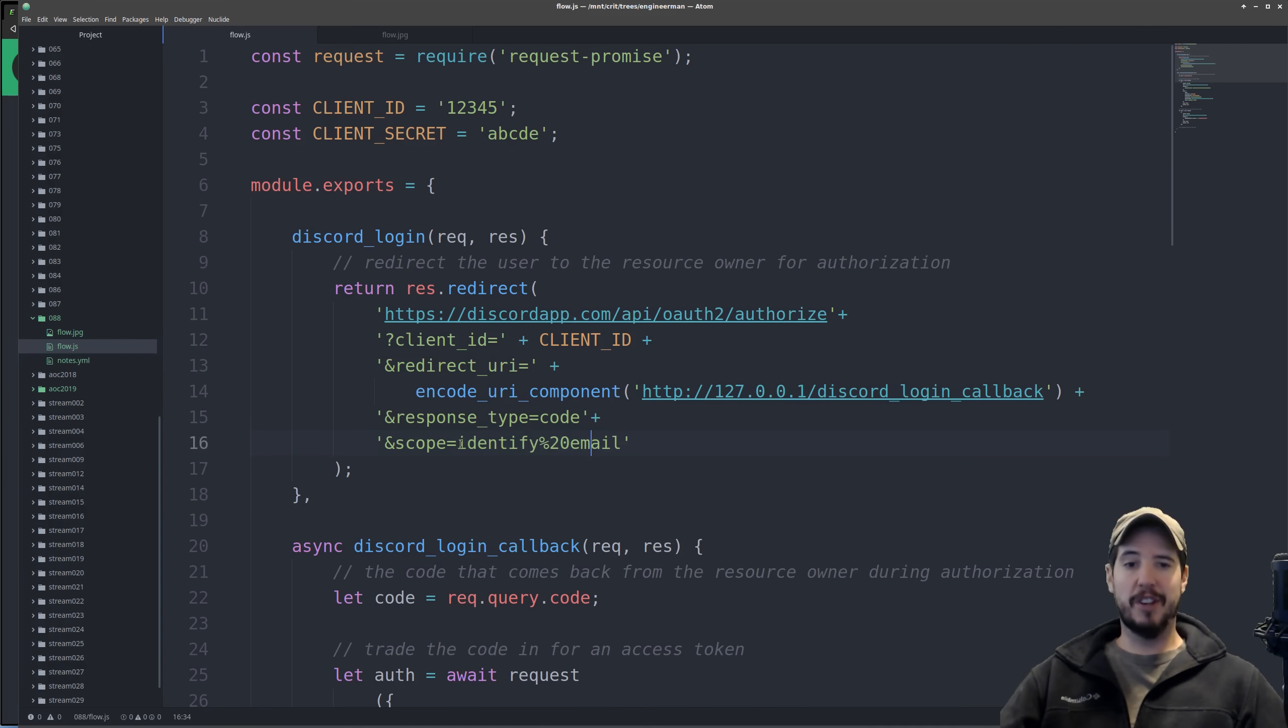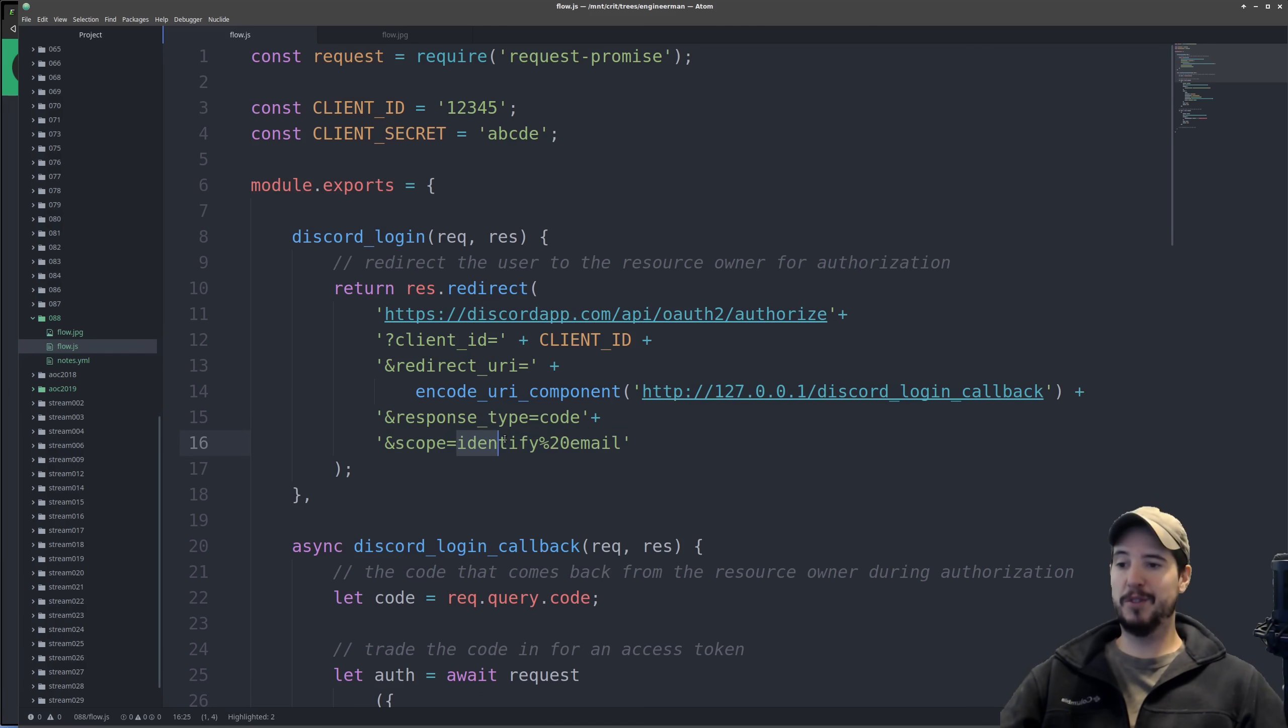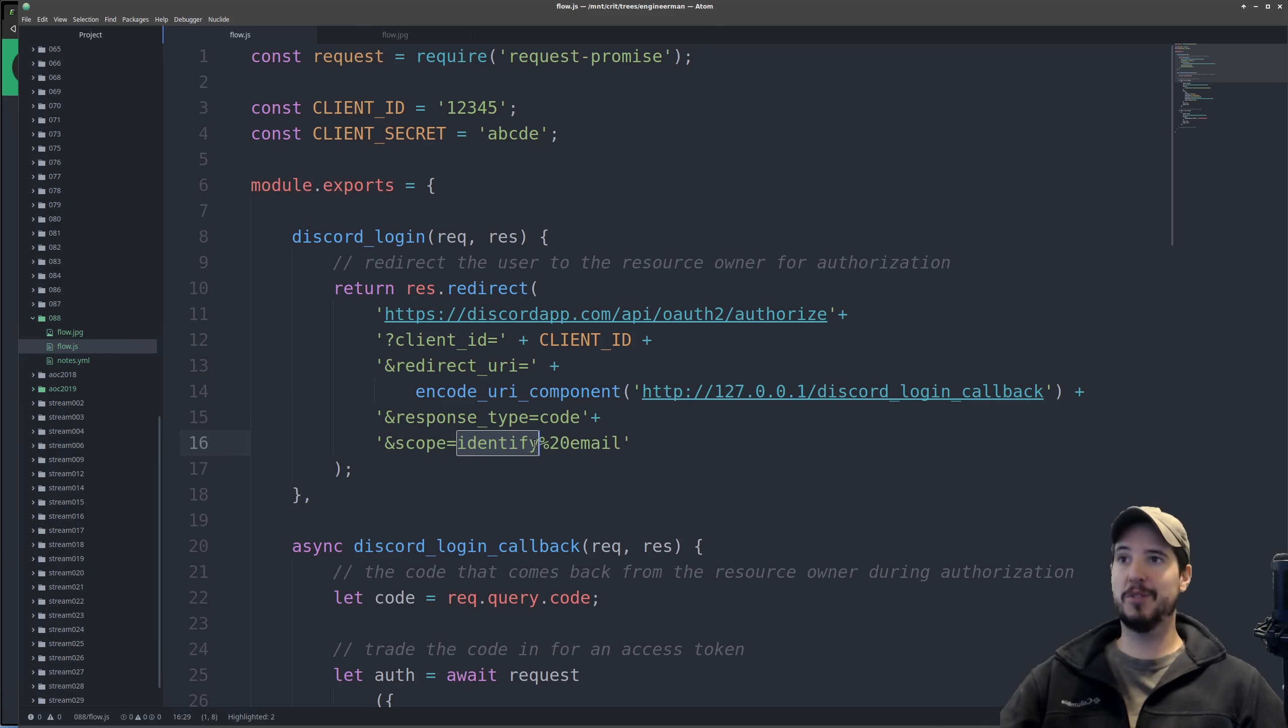Now there's no standard list of scopes. Any service that offers up OAuth 2 protocol can specify what scopes they want to offer and then what data is associated with those scopes.